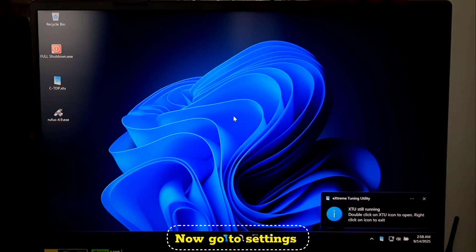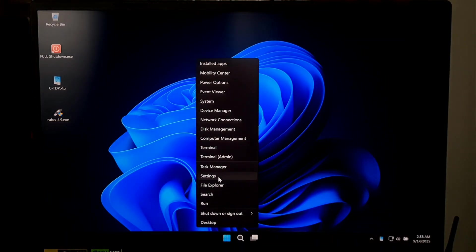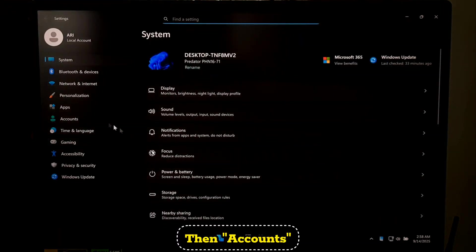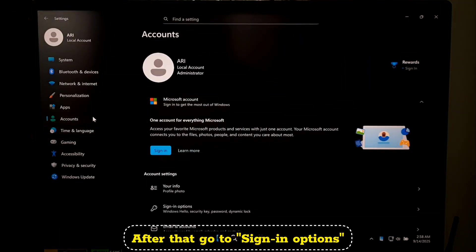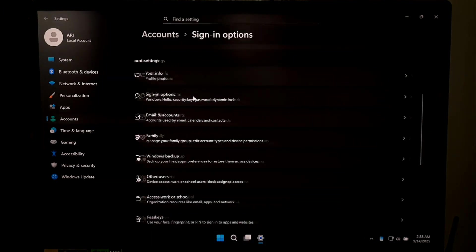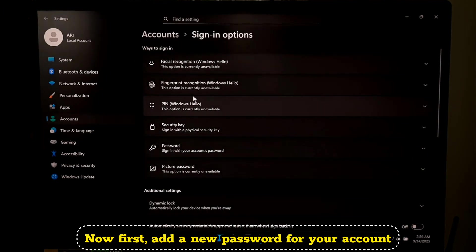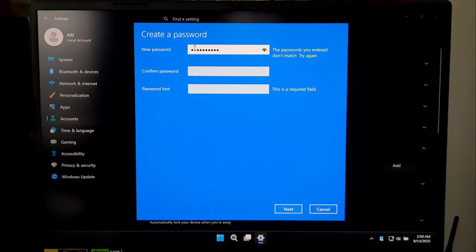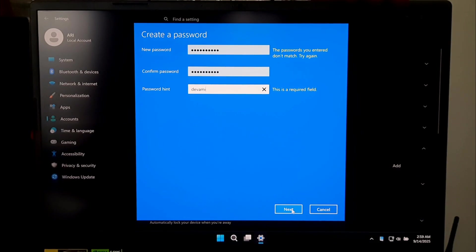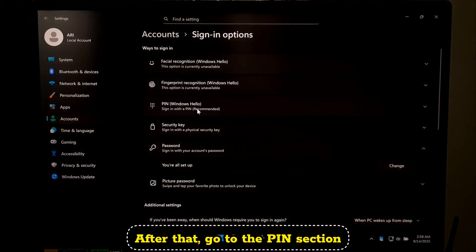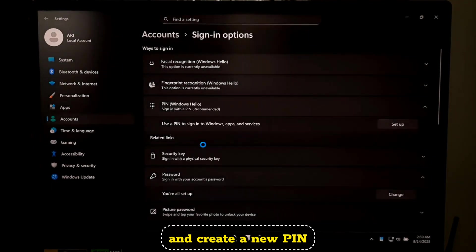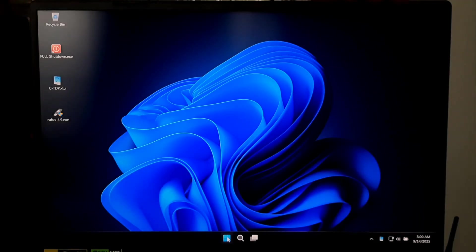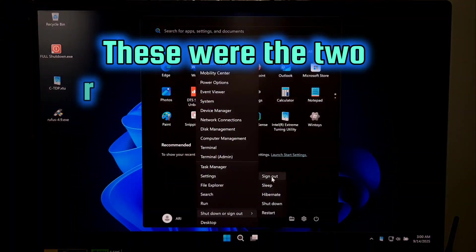Now go to Settings, then Accounts. After that, go to Sign-in Options. Now first add a new password for your account. After that, go to the PIN section and create a new PIN. And that's it.